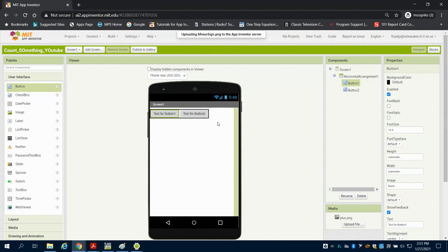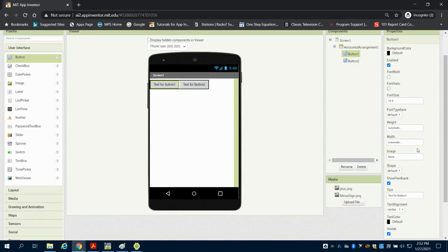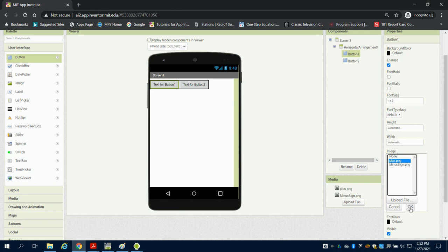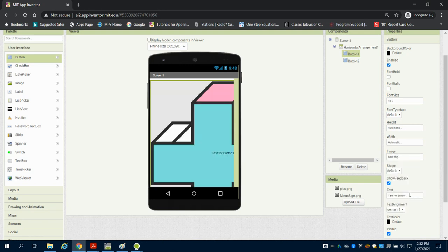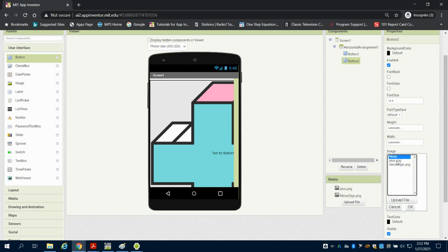Now you could choose to make your own graphic in a graphic program but I've uploaded mine here so I'm going to go to my image. I'm going to change button 1 to my plus sign and I'm going to choose my button 2 to my minus sign.